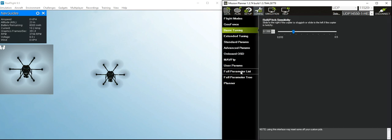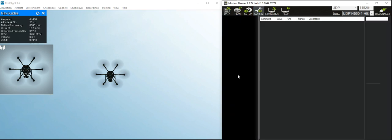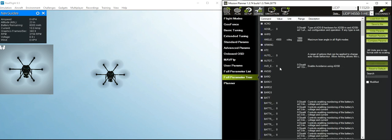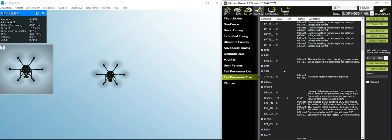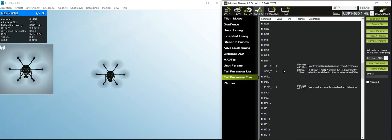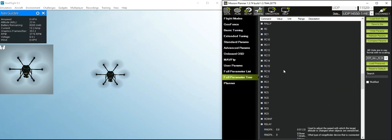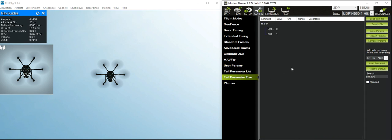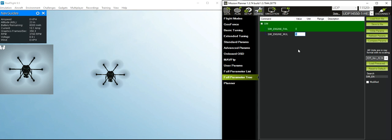What I'm going to do is go into the full parameter tree here. I'll go to the sim engine parameters. The failure is going to be on the first motor here. We're going to multiply the power on that first motor by zero. So when I write that, we are suddenly going to get a motor failure.